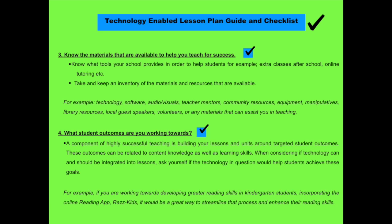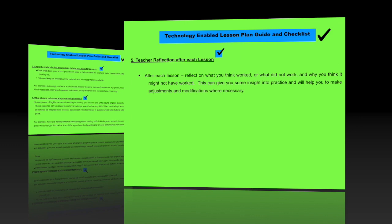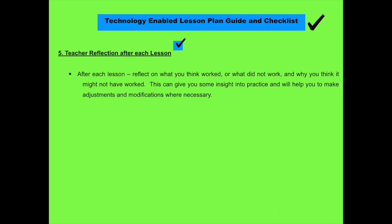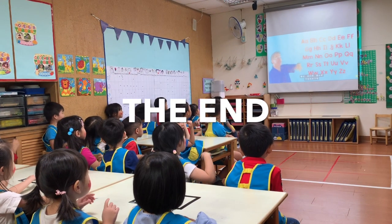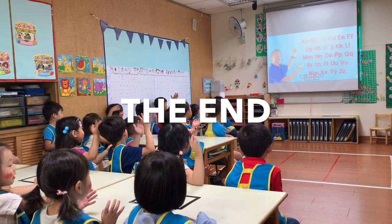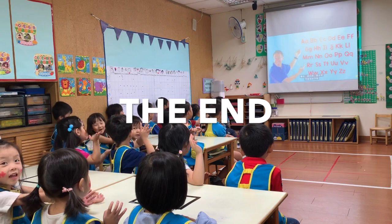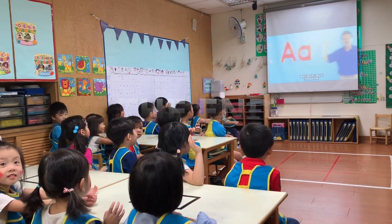Number four, what student outcomes are you working towards? So for example, if you are teaching reading, then you will probably take into account maybe an online app that you will use that will help enhance their reading skills. And then last is to reflect after each lesson. And then see what's working and what's not working and adjust if it's necessary. Thank you so much.